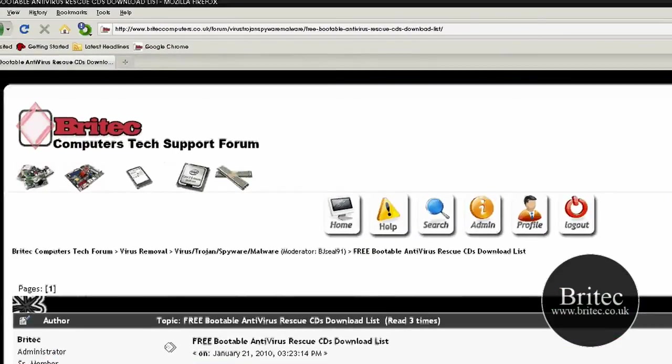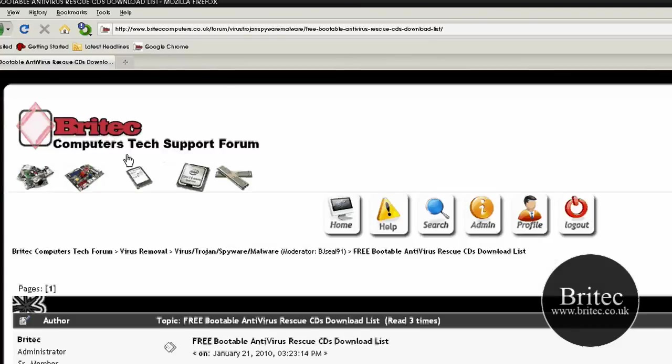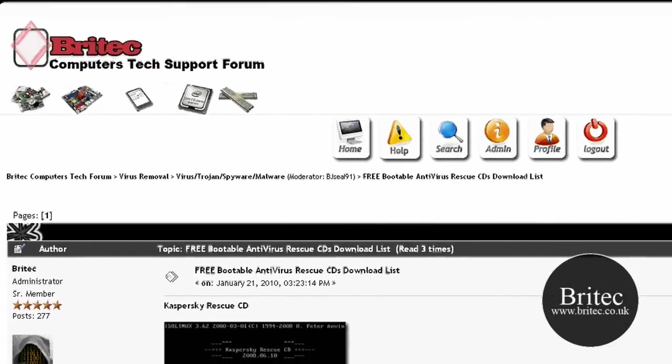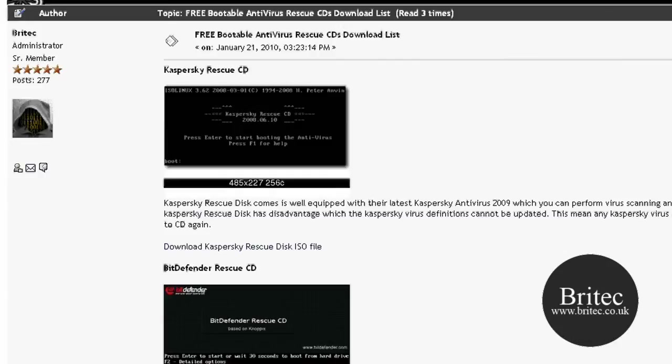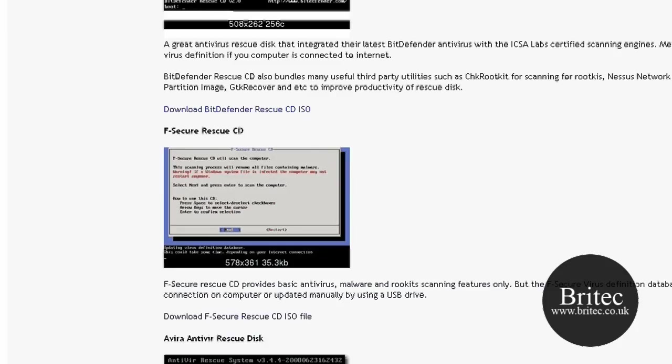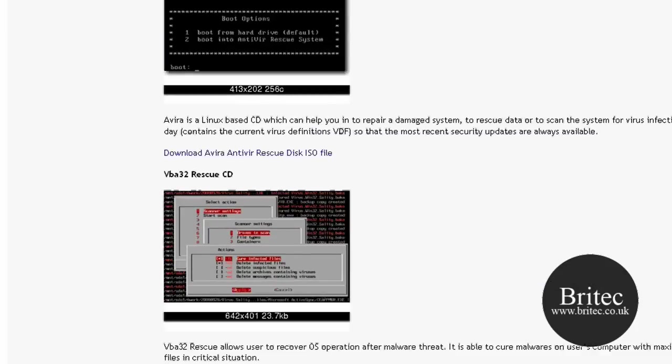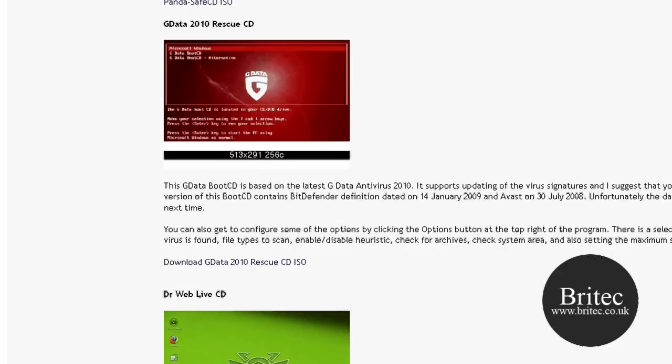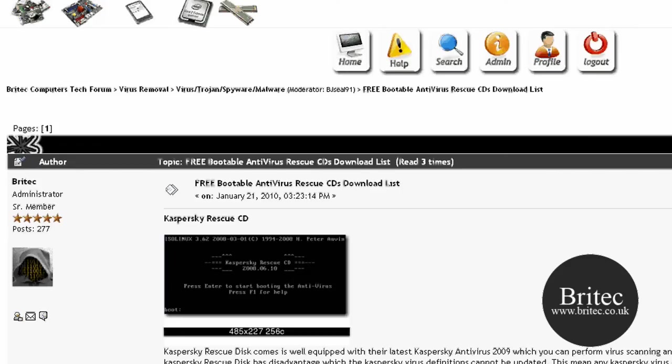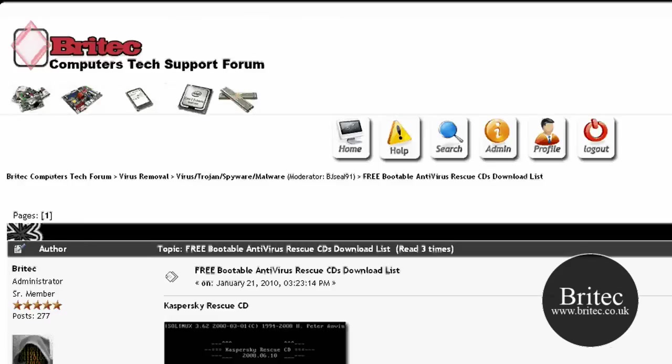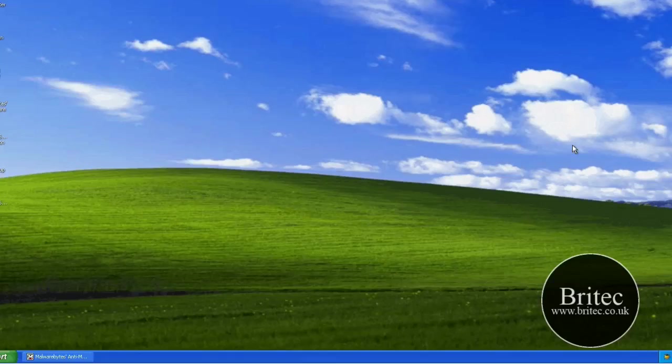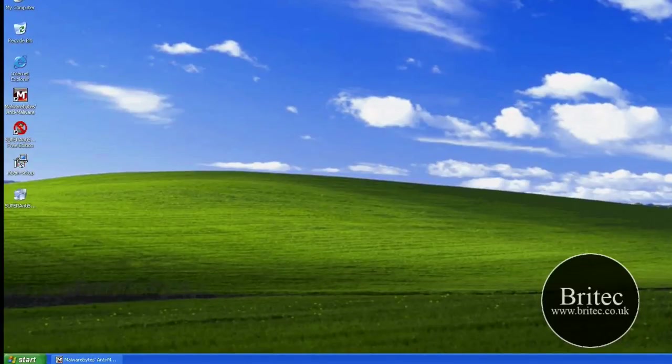On getting these ISO images you can come to my forum here, Tech Support Forum. And you can see there is ISO images there for all the top rescue CDs that you can get on there. And there is loads of other information on the forum. So anyway I hope this has been some use to you. My name is Brian from BrightTech.co.uk. Thanks for watching. Thanks for your support guys. Bye for now.